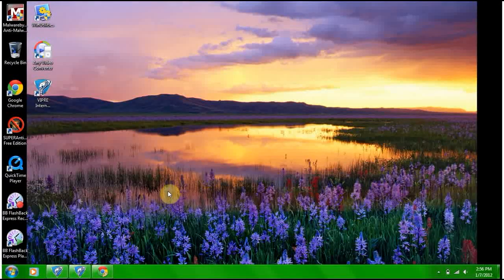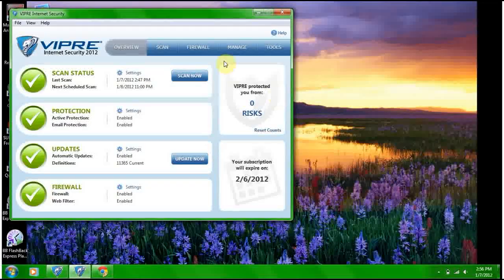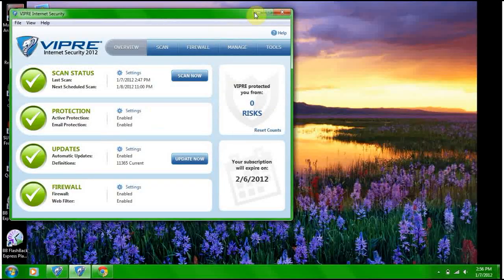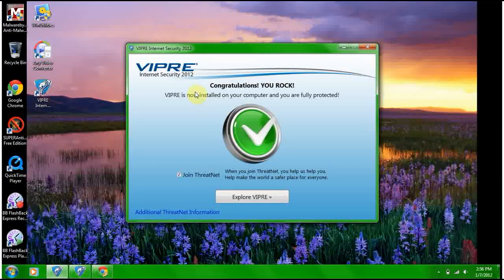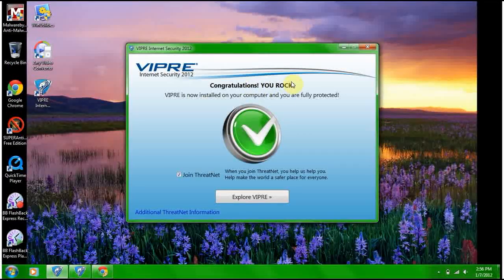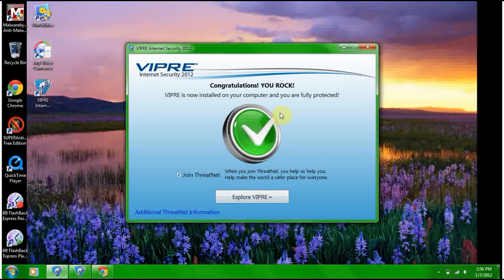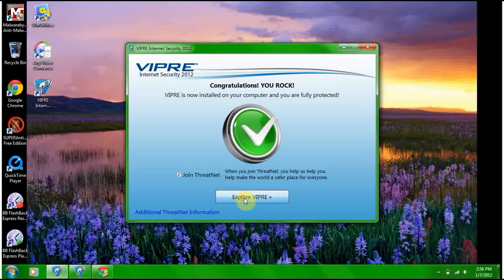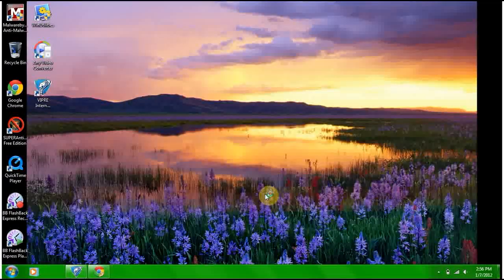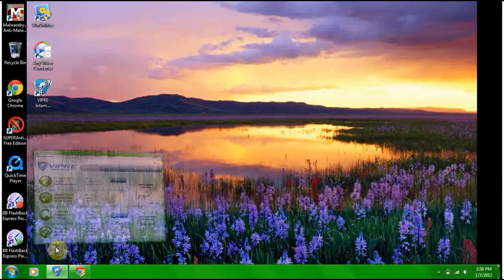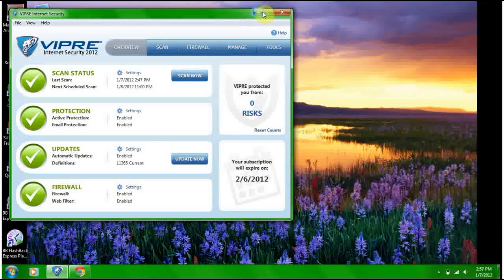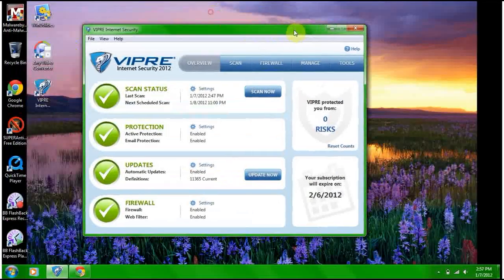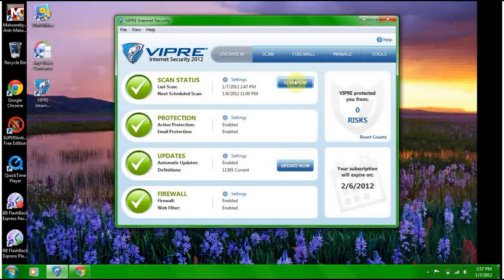Once you restart, you get this: Congratulations, you rock! Join ThreatNet, sure. And it's here. So what we got here is...